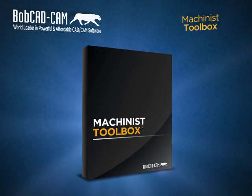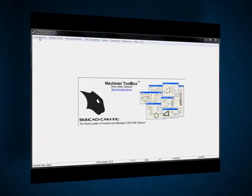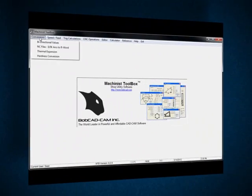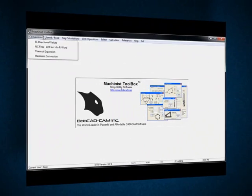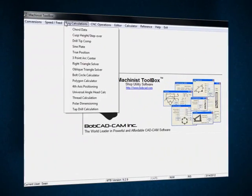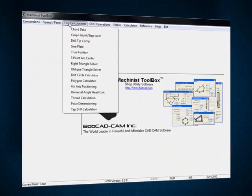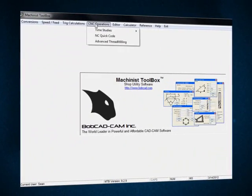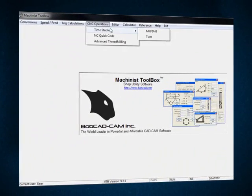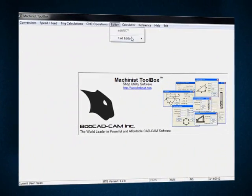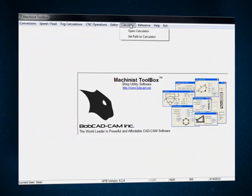The Machinist Toolbox is a powerful utility containing a set of calculators designed specifically for machinists. The software consists of many calculators which make finding complex numbers simple.